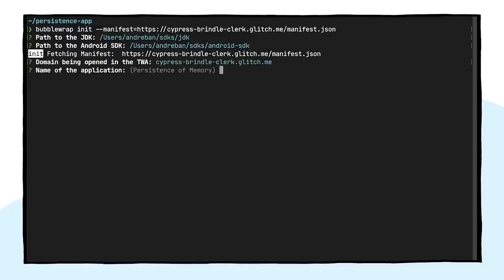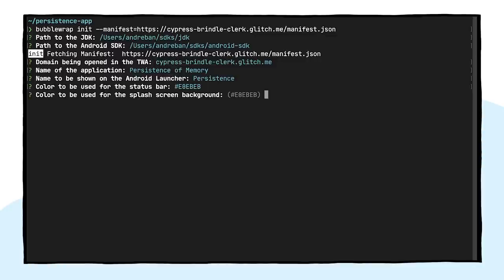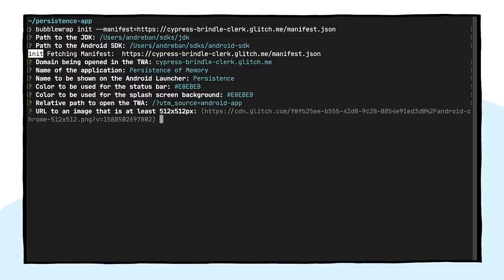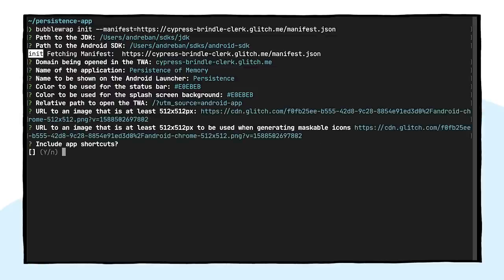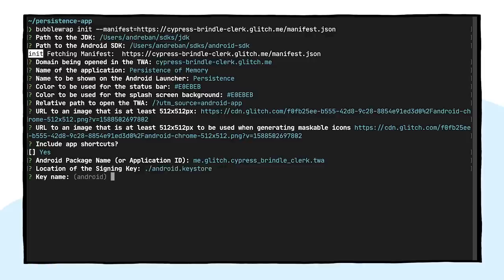Then, the CLI will ask you to confirm values read from the web manifest, and fill in any missing required values needed to create the Android app. We can, for instance, change the start URL, so that we can use Google Analytics to measure how often our users are opening the PWA from the Android app.